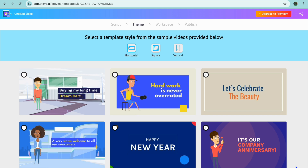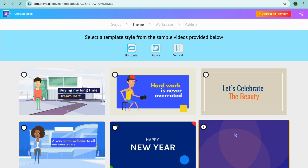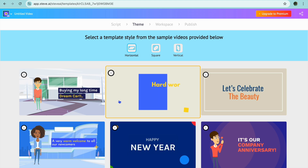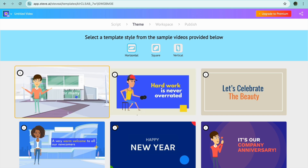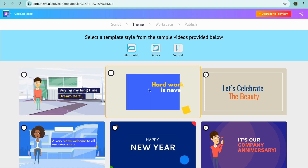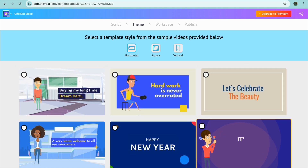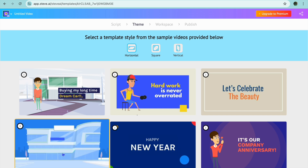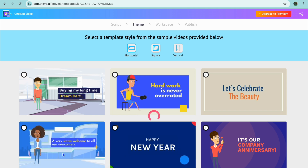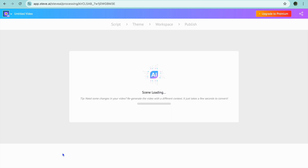After tapping on Next, from here you can choose your template style. You have numerous options you can choose from. Let's say I were to select this one.